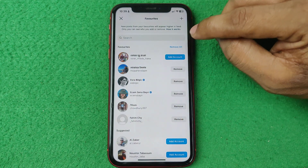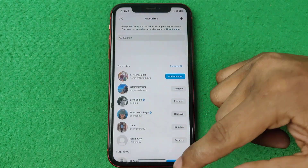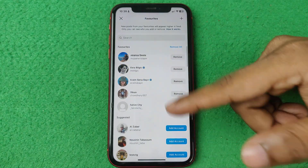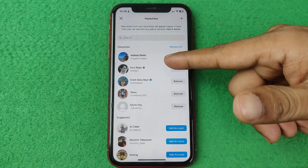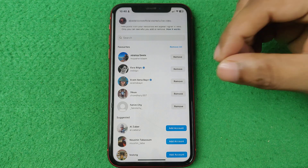You can also remove someone from this list — just tap Remove and that person will be removed. If you refresh, that person is gone from the list.